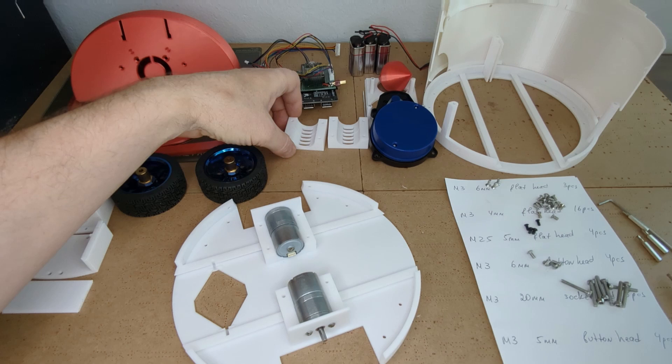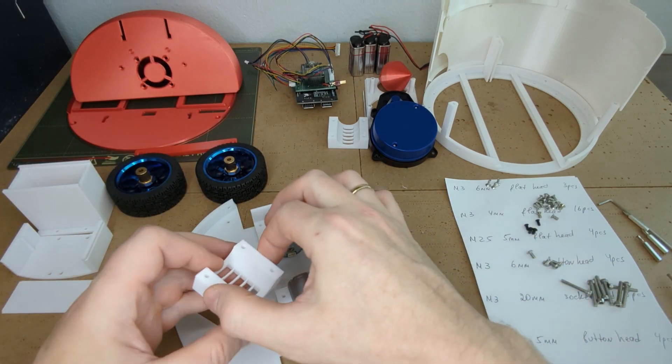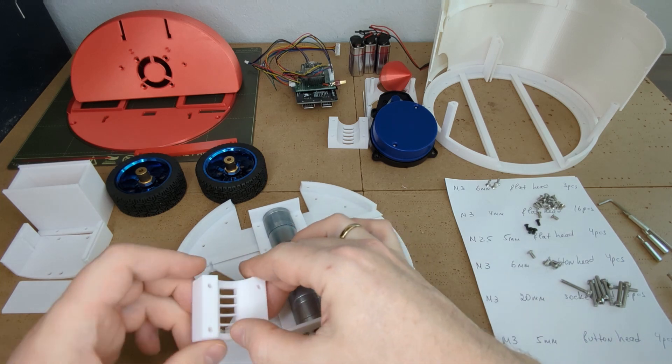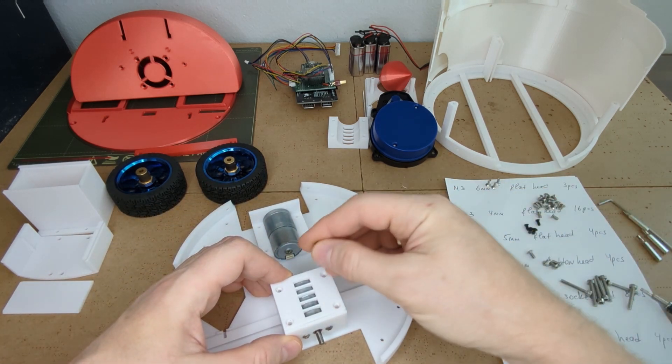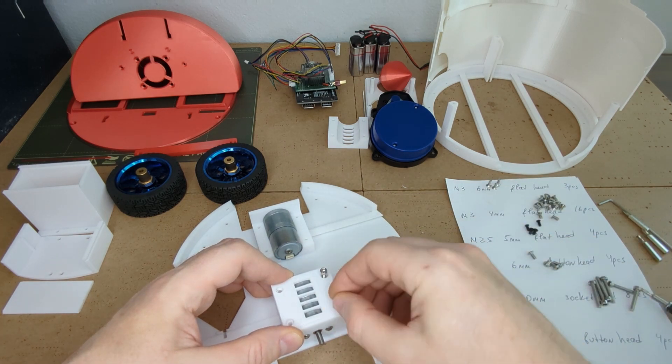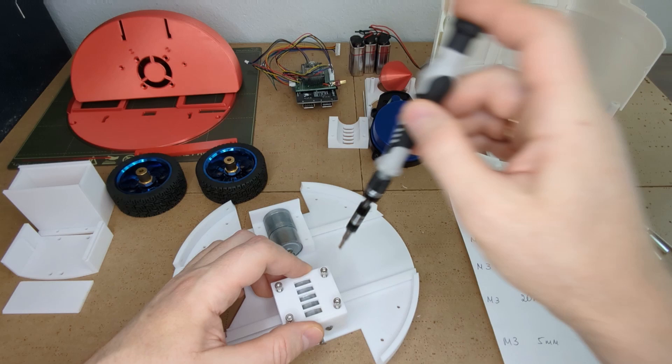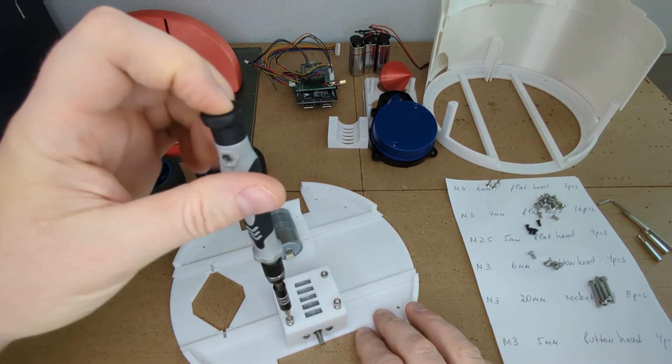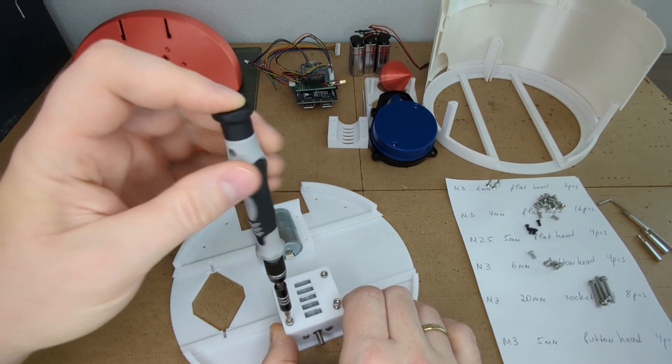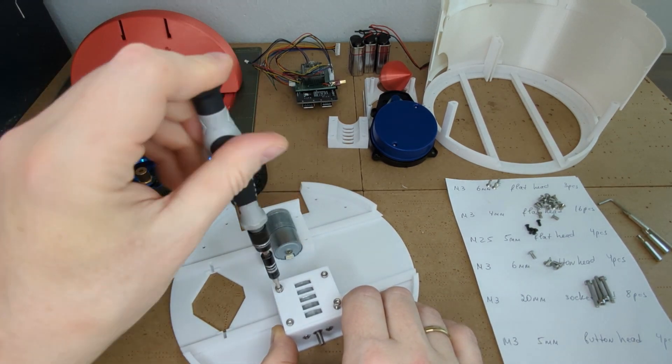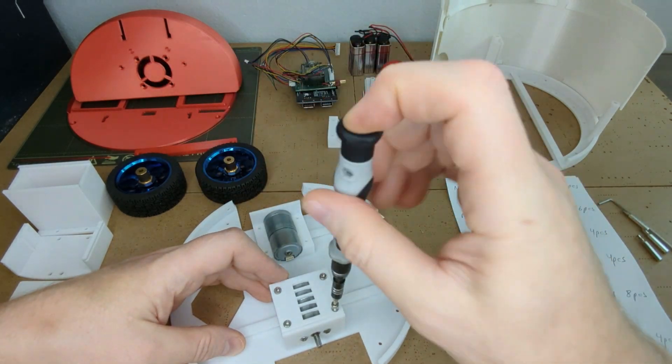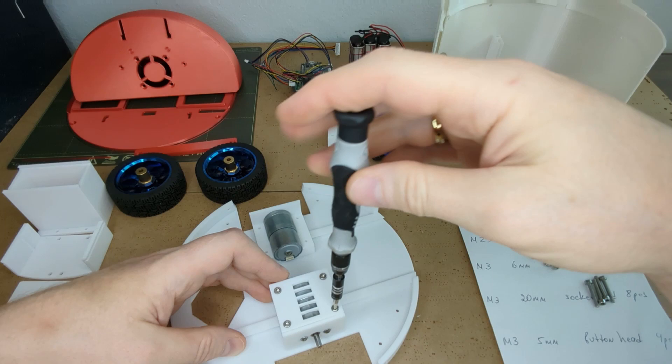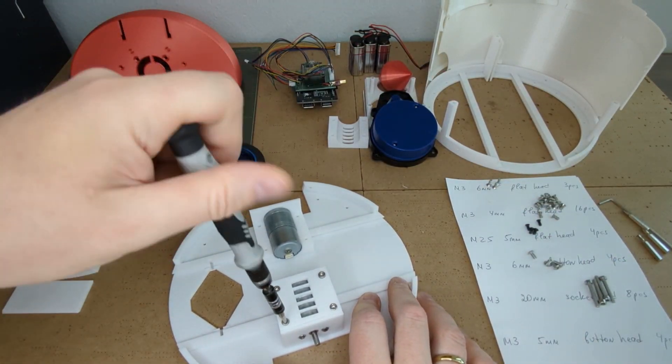Now let's mount the motor brackets on top of the motors. Mind the orientation of the motor bracket. If the orientation is incorrect the mounting holes will not match to the base plate. The motor brackets use four M3 20 millimeter long screws. Keep in mind that when you drive those M3 screws into the plastic for the first time there is no thread in the mounting hole.